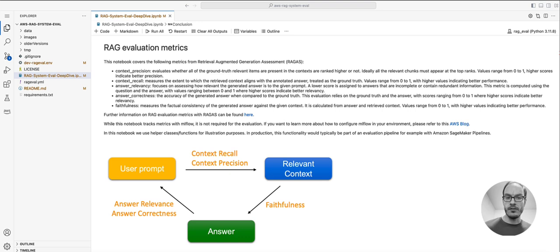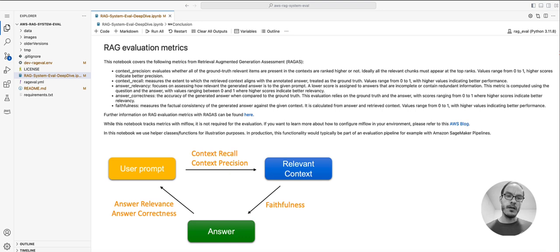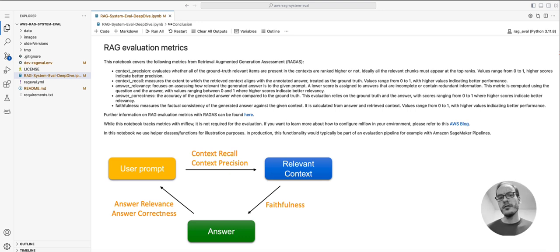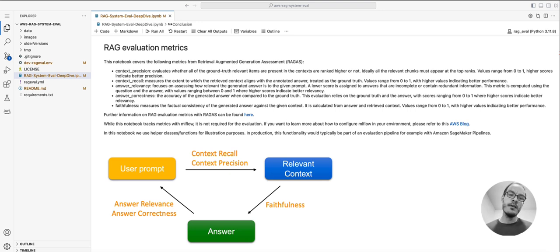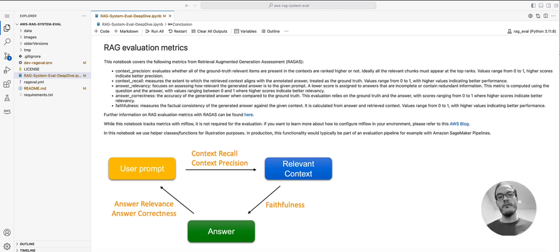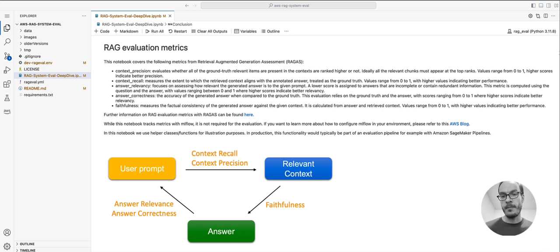Unfortunately, unlike for LLMs, there are no benchmarks or leaderboards for an entire RAG system or its components. This can make it difficult to assess which components and configuration to start with, or what to optimize when working with an existing RAG system.